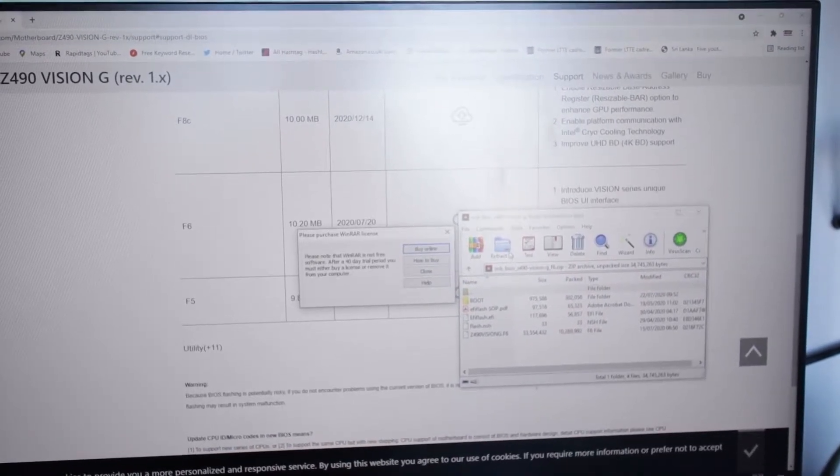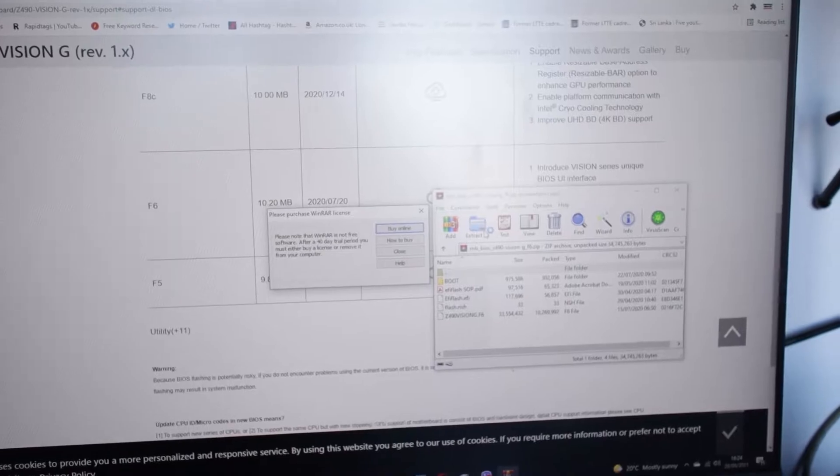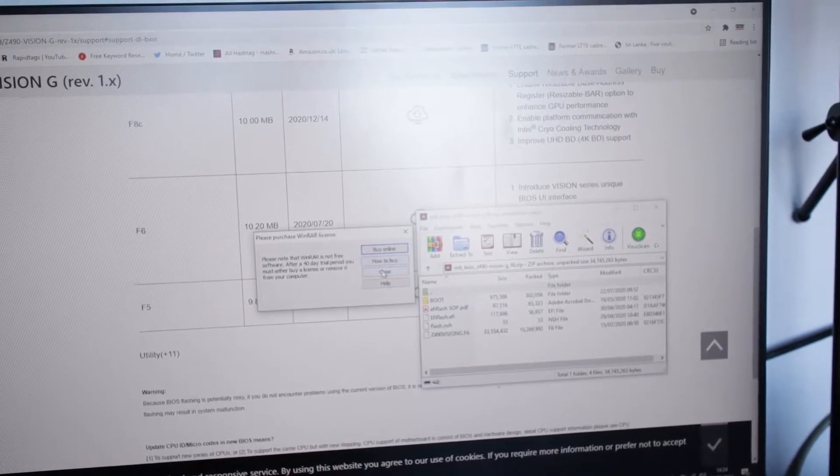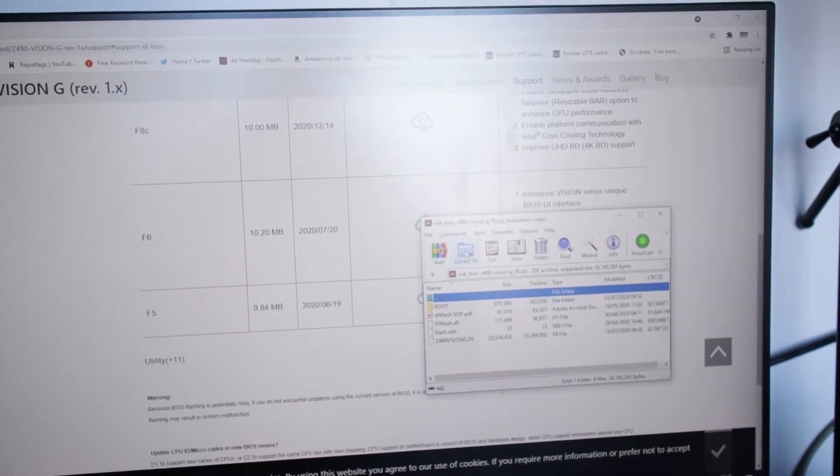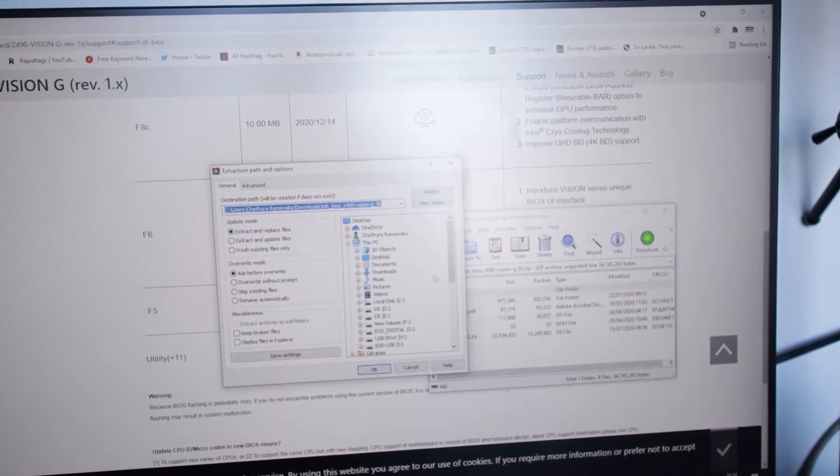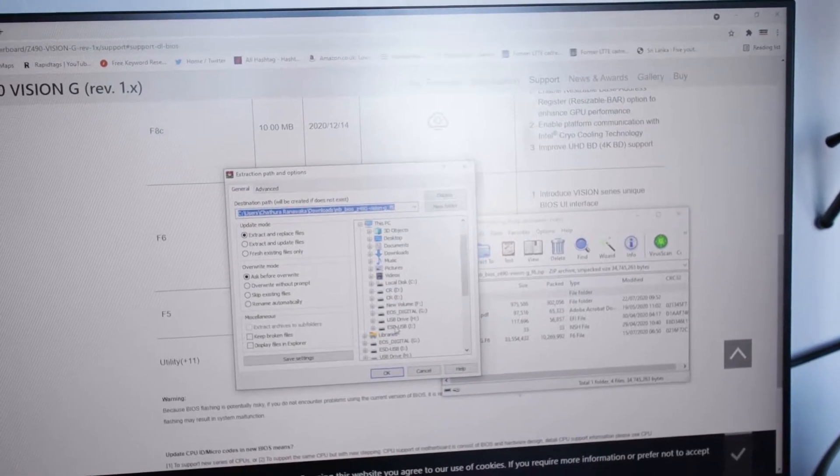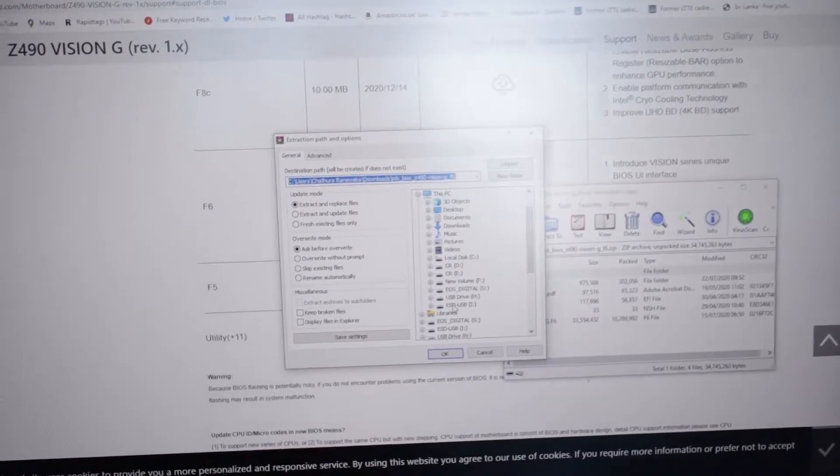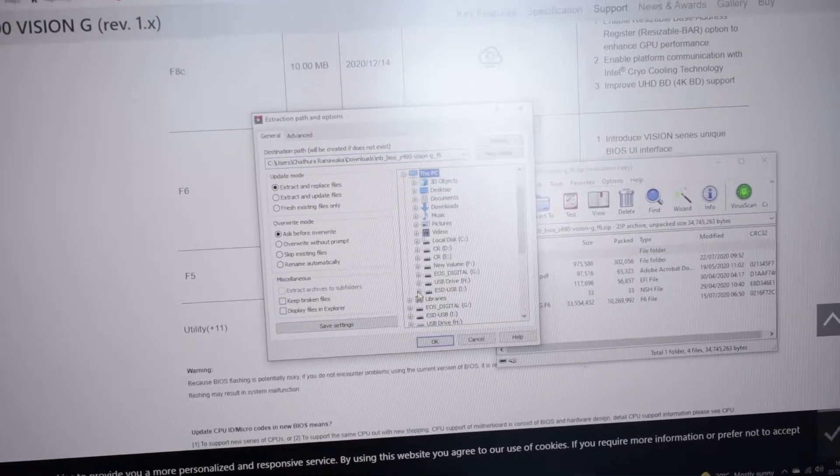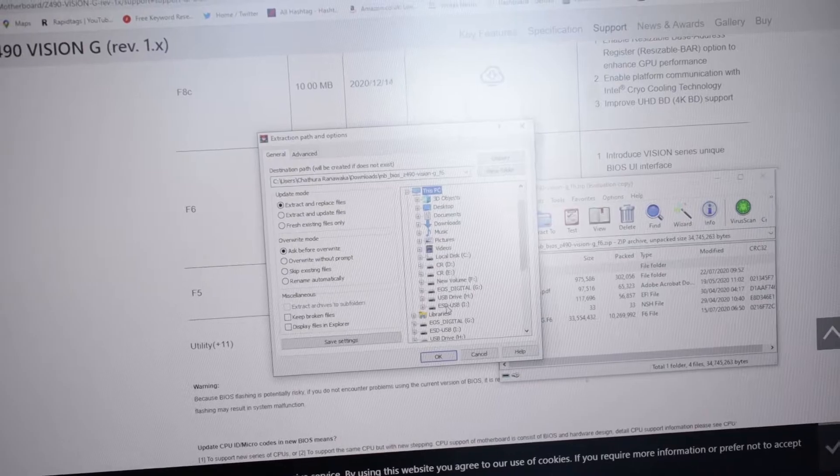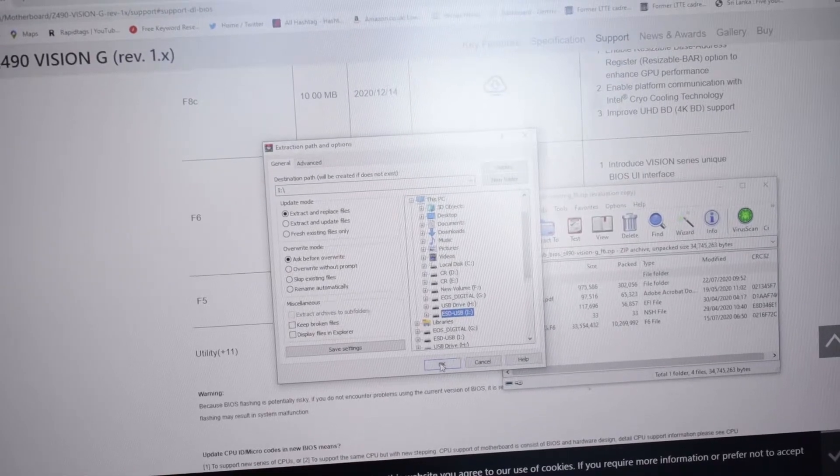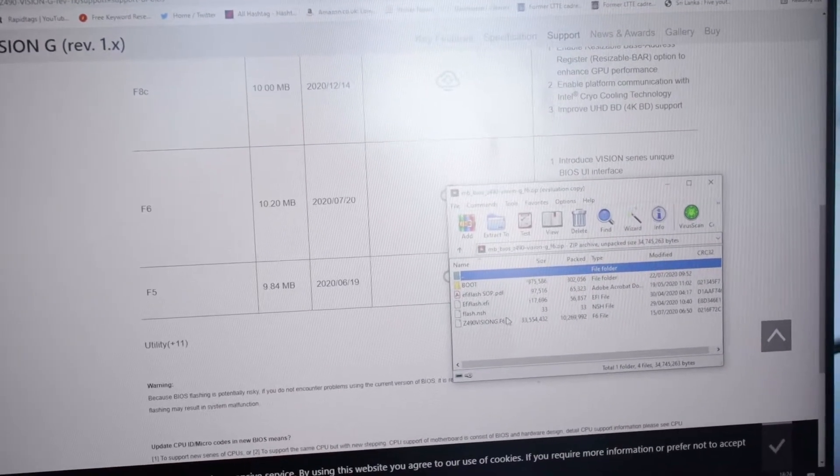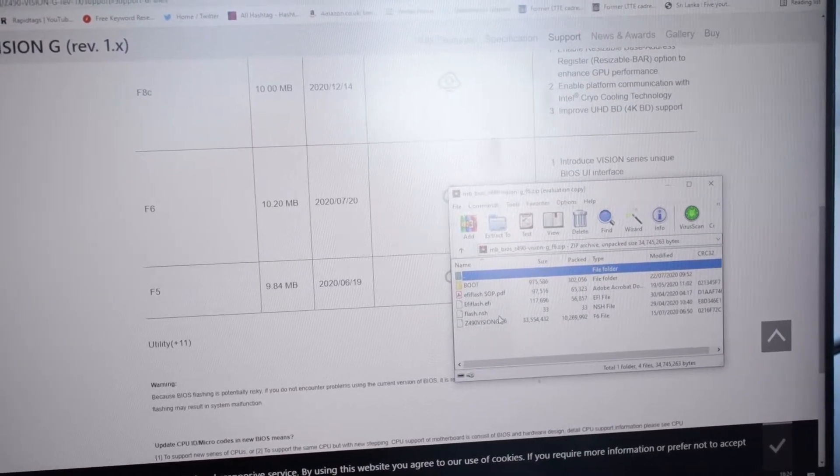And I'm going to extract the file to my USB which is here. There's nothing in the USB, so I'm going to extract that BIOS file to it.